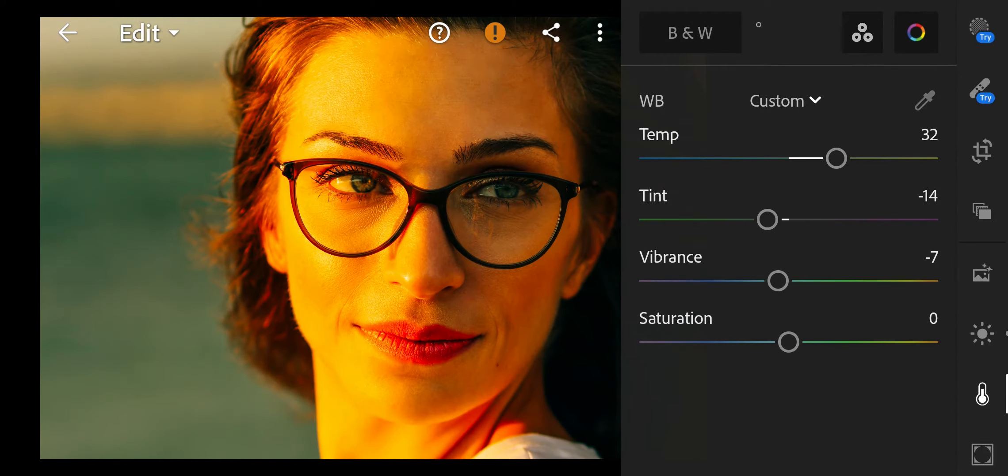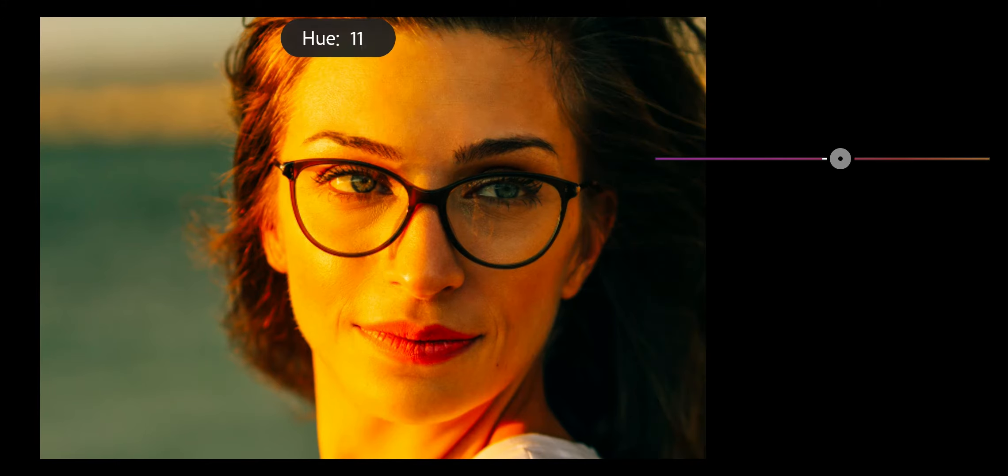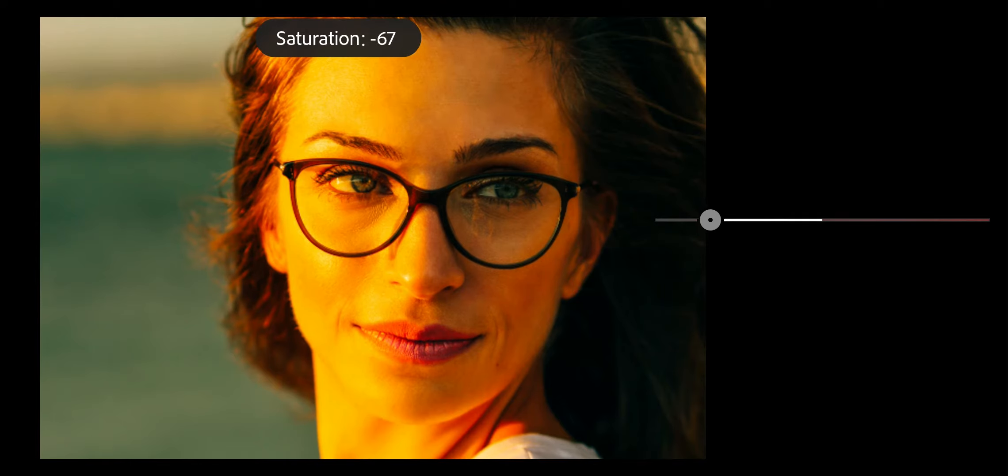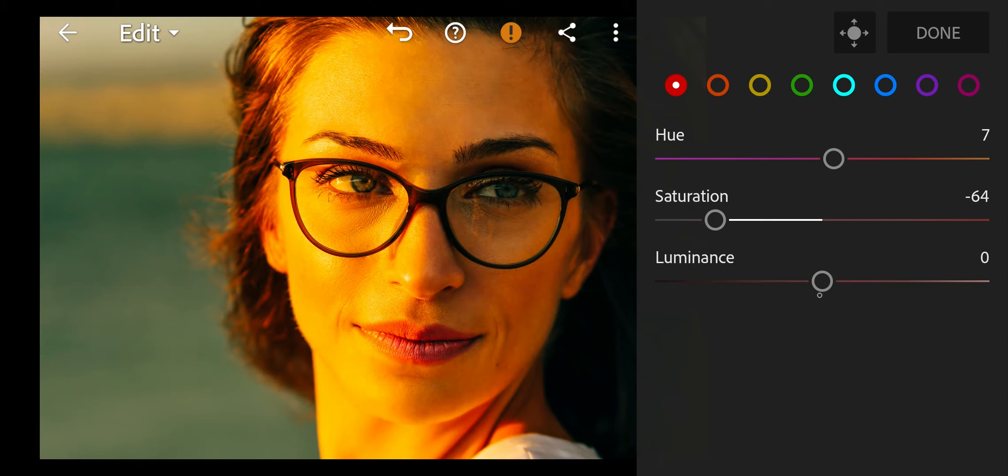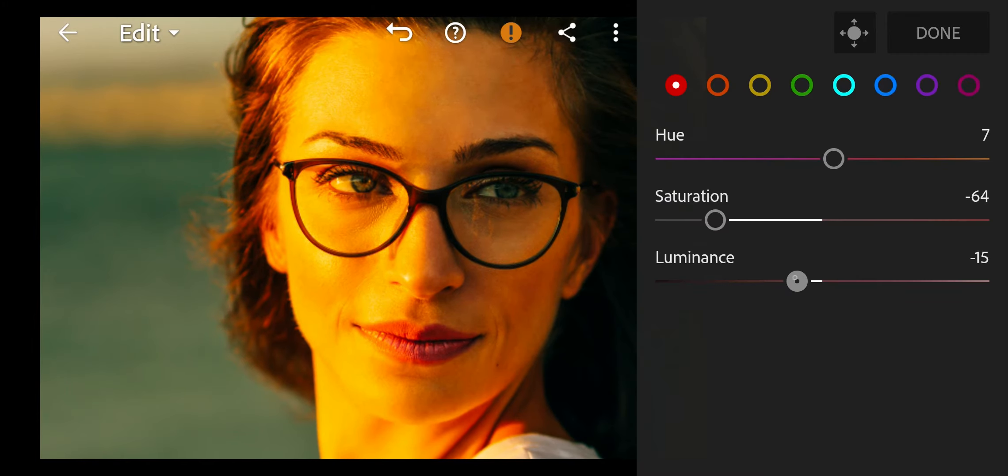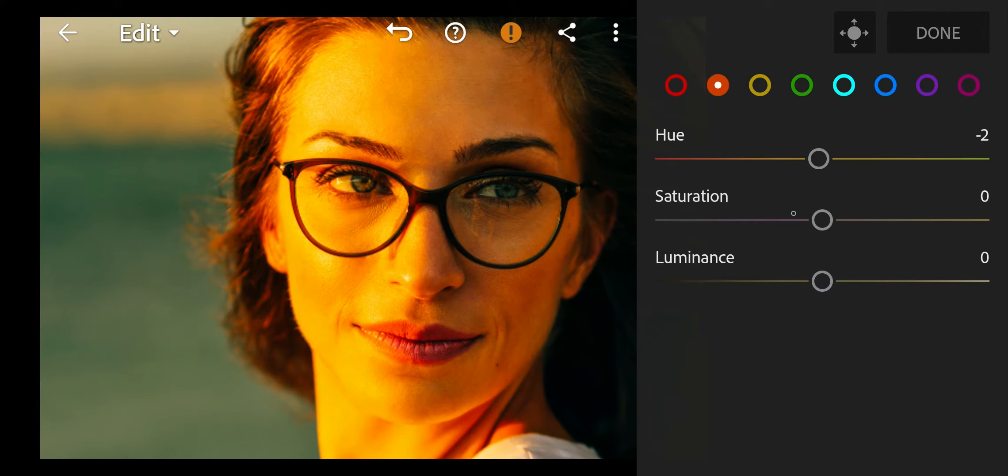Now go to mix. Red: Hue to 7, Saturation to minus 64, Luminance to minus 15. Next go to orange: Hue to minus 2, Saturation to minus 56.